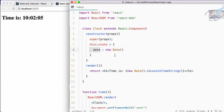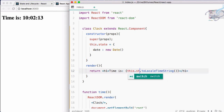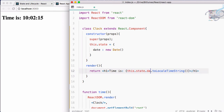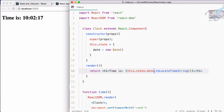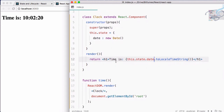So I am saying here: date colon new Date. You can see I am defining a date state here. And instead of hard-coding new Date directly, I can now say this.state.date. Save this file and you can see it is still working.